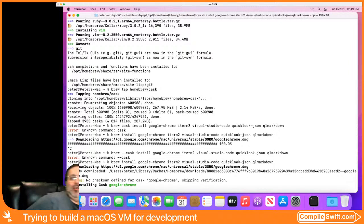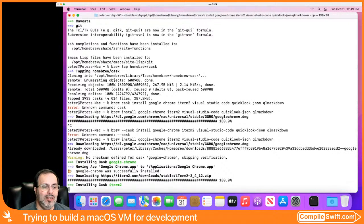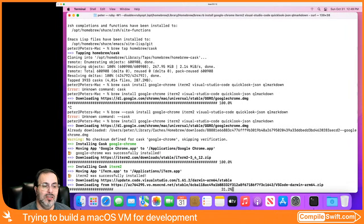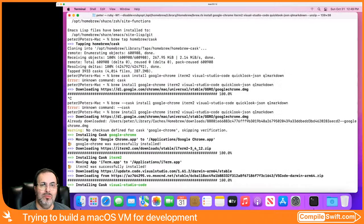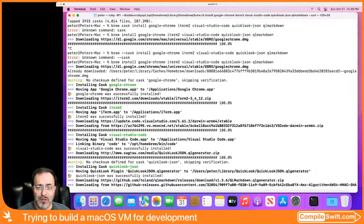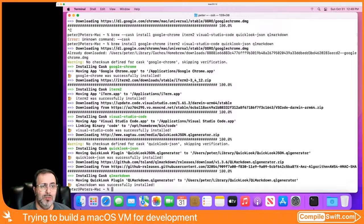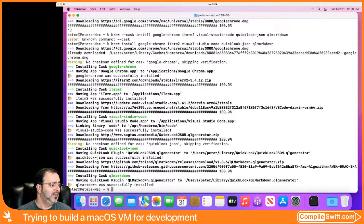I'm hoping that an update to Parallels can figure out how to let me configure this VM for macOS. That'd be great. I love using VMs as my experimental sandbox — try it here, if it fails miserably, trash the VM and start over. A lot easier, a lot faster, and a lot safer than doing it with your main OS install.